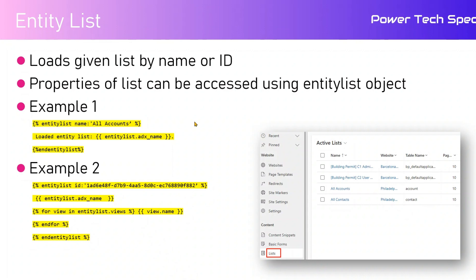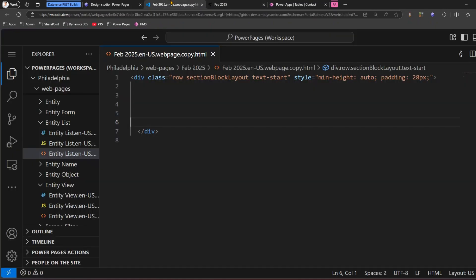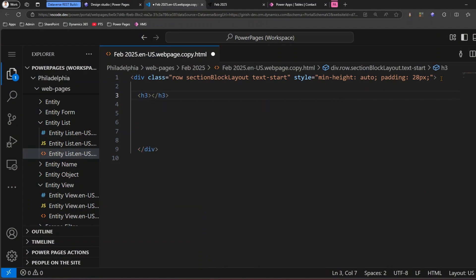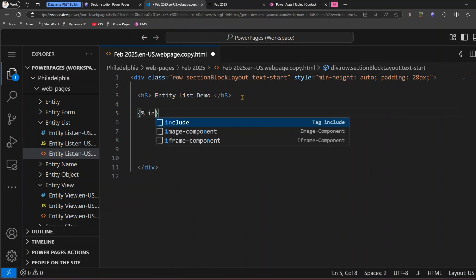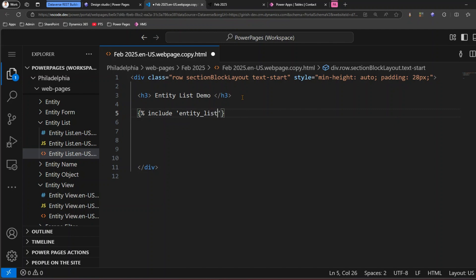Let me show you in action how to use the entity list. I have this Power Pages site with a page called 'Feb 225' — there's nothing in this page yet. I've gone into the back end, clicked on 'Edit Code', and this is Visual Studio Code on the web. I'll write some code for entity list. I'll put an h3 and say 'entity list'. To load it, I use curly braces percentage sign, say 'include', and in single quotes 'entity_list'. Then I specify the key with the list name in single quotes and close with percentage sign.